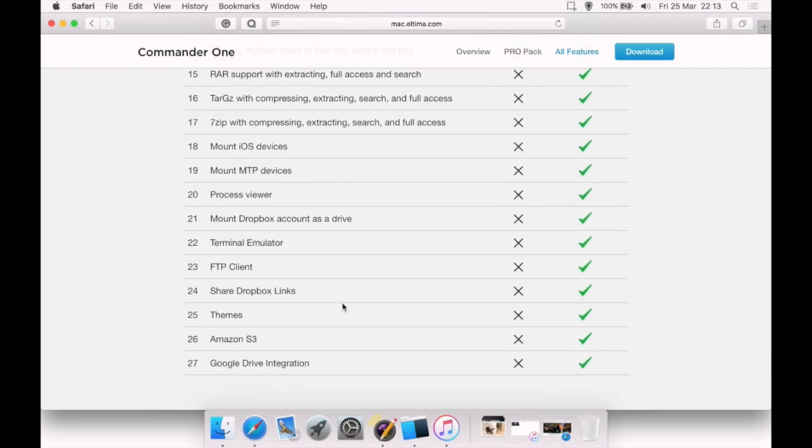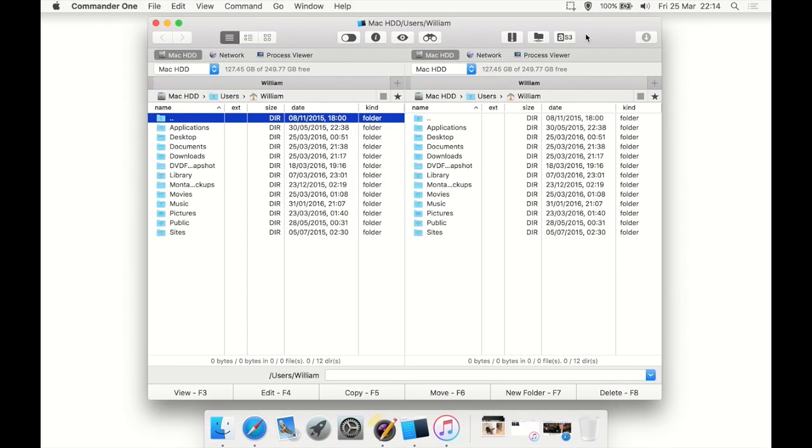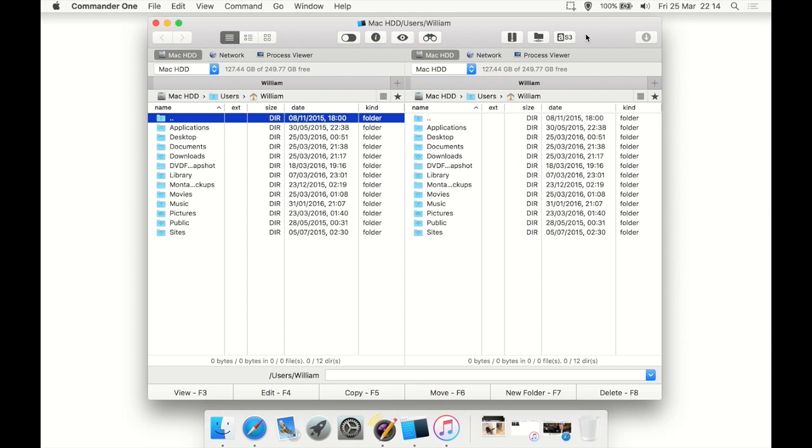So if you're a regular user just going to be doing the basics and all you need is to copy and paste easily, then I recommend you just use the tabs in the regular Finder. But if you are a power user who's going to want much more power, such as FTP support or root access, then this is a very, very advanced alternative to the regular Finder, Commander One.